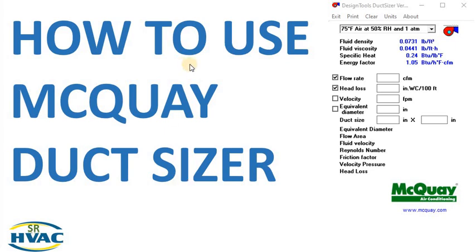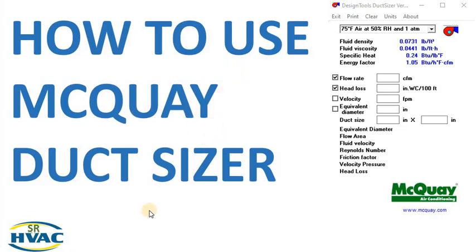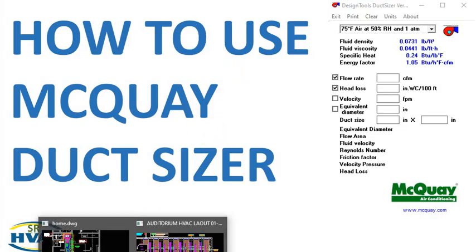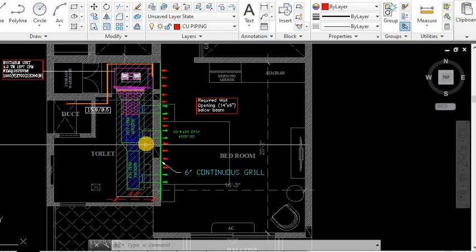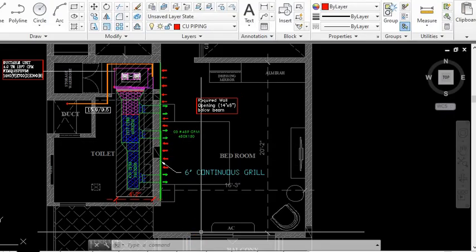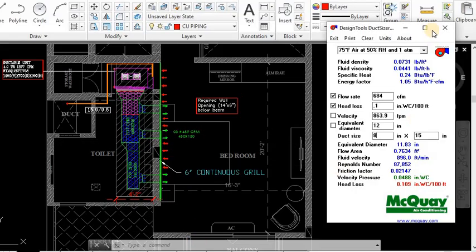Hello friends, hope all are fine and doing well. Welcome to our channel SRHVAC. In today's video we will understand how to use McQuay duct sizer. In this tutorial video we will guide you through the essential concepts and functionality of McQuay duct sizer.